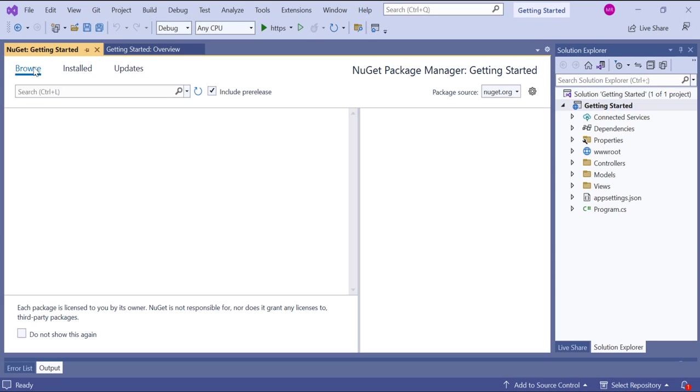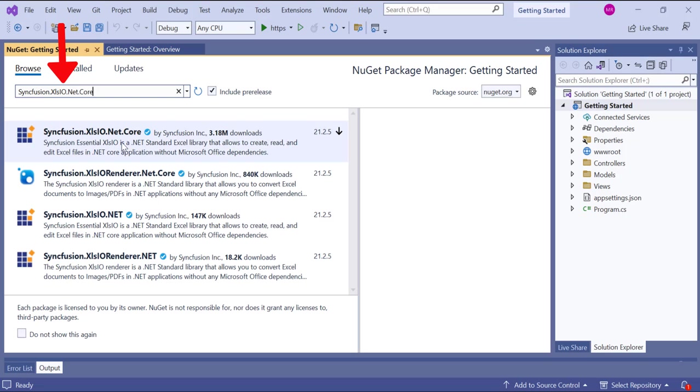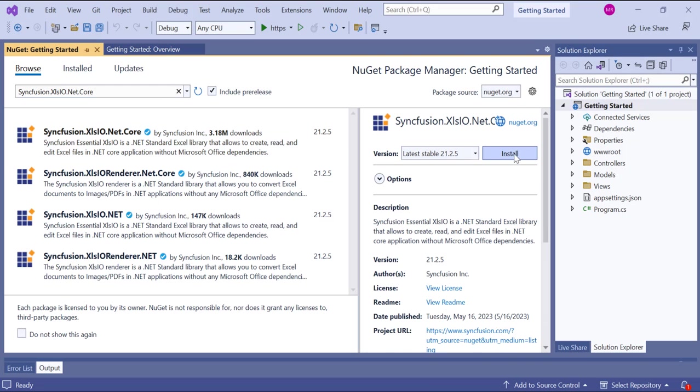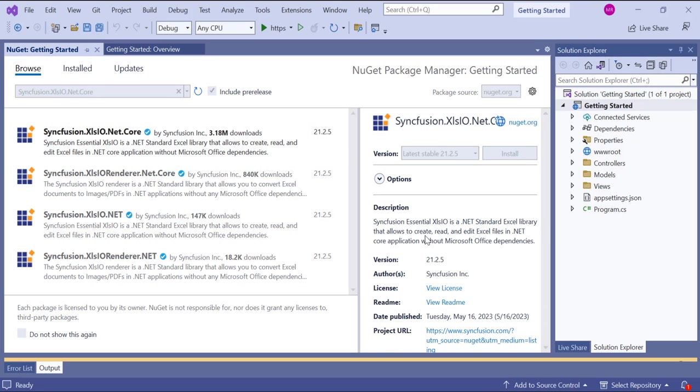In the Browse tab, search for syncfusion.xlsio.net.core and click Install. I will ensure that this is the latest version and read and accept the licensing terms before installing the package. This will install the package along with its dependencies.